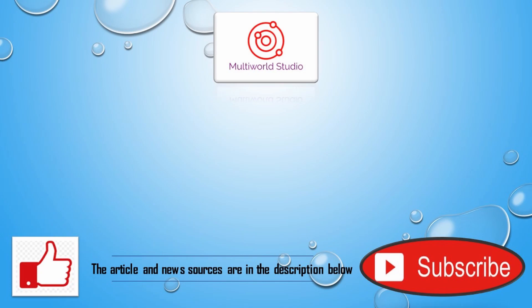The articles and news sources are in the description below. If you would like to see more of these videos, hit the like and subscribe buttons. Thank you very much and we hope you find your daily glimpse of science as interesting as we do.